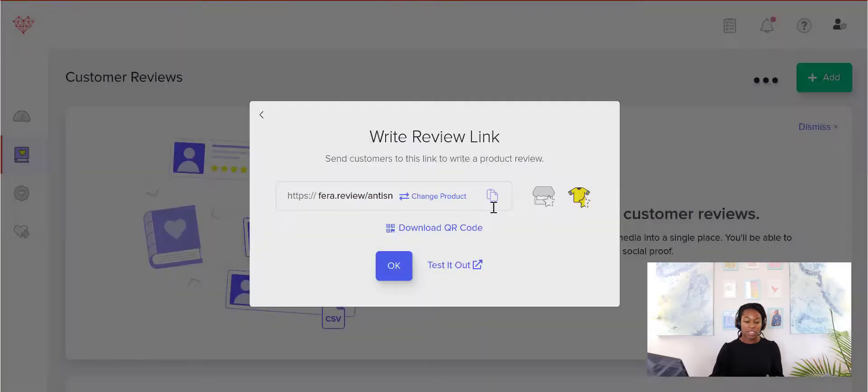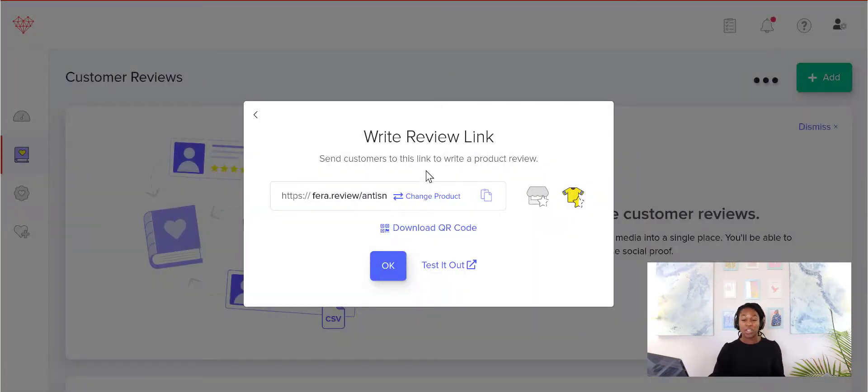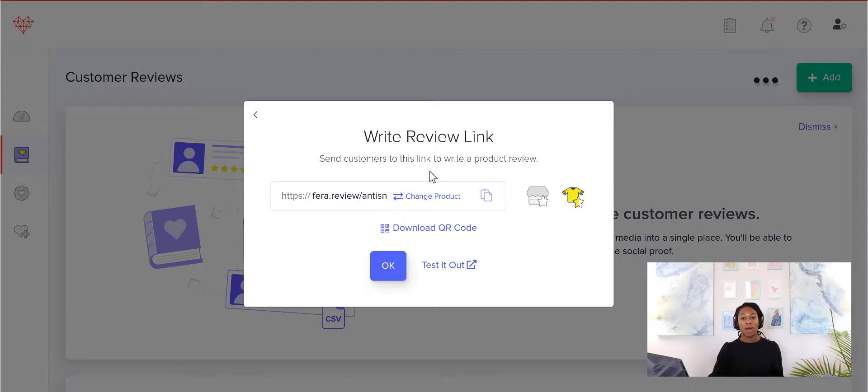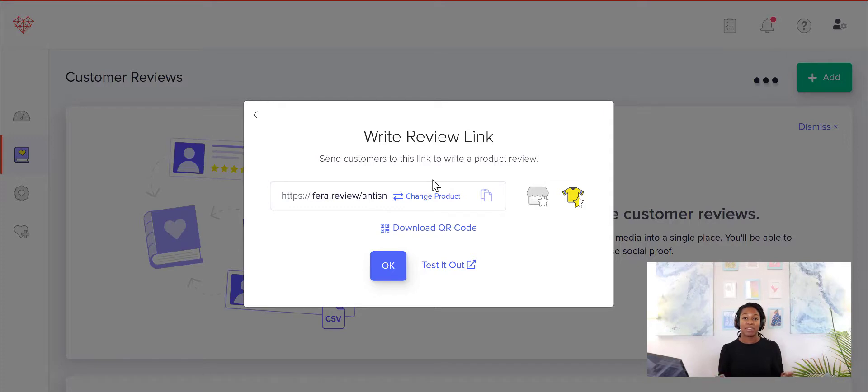And then you can really personalize your emails when you send them this specific review link for a specific product.